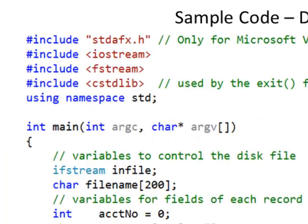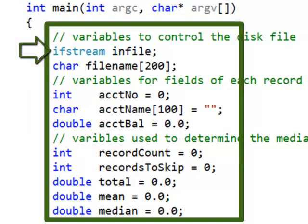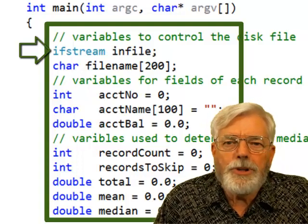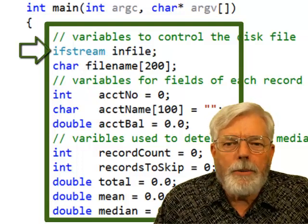Here is some sample code. It starts with include statements: stdafx.h (only for Microsoft Visual Studio), iostream (for cin and cout), fstream (for disk file operations), and cstdlib (C standard library, so I can use the exit function). I use 'using namespace std' so I don't have to prefix everything with std. My variables include an ifstream object named infile — ifstream is for input file stream. If I wanted to write to a file, I'd use ofstream. Throughout the program, I reference this file using the object infile.